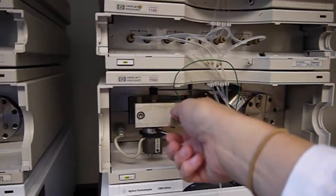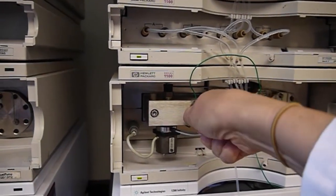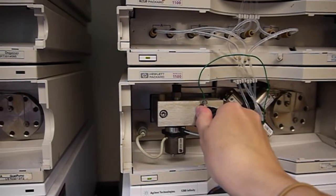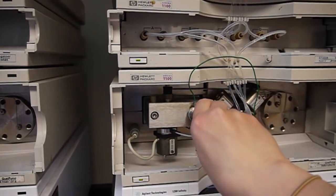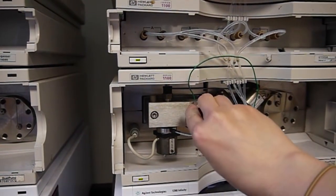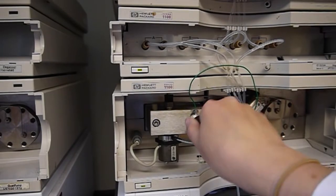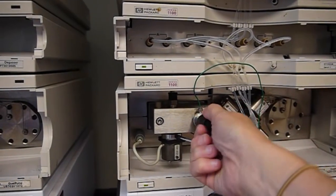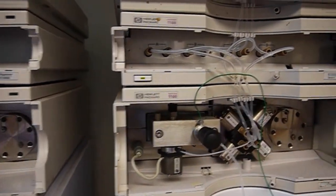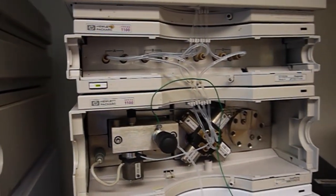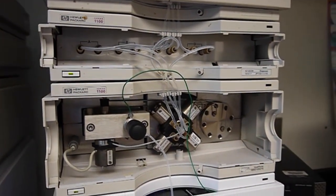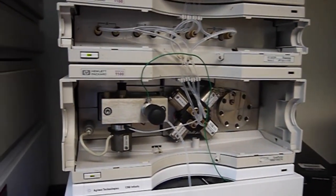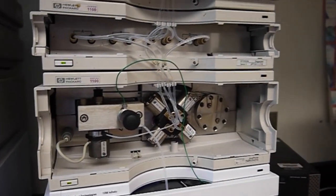I'm going to open the purge valve. You'll feel it reach a point where it releases, and then I'm just going to go a little bit past that, maybe half a turn. You don't want to unscrew this all the way or you'll get solvent leaking out there.